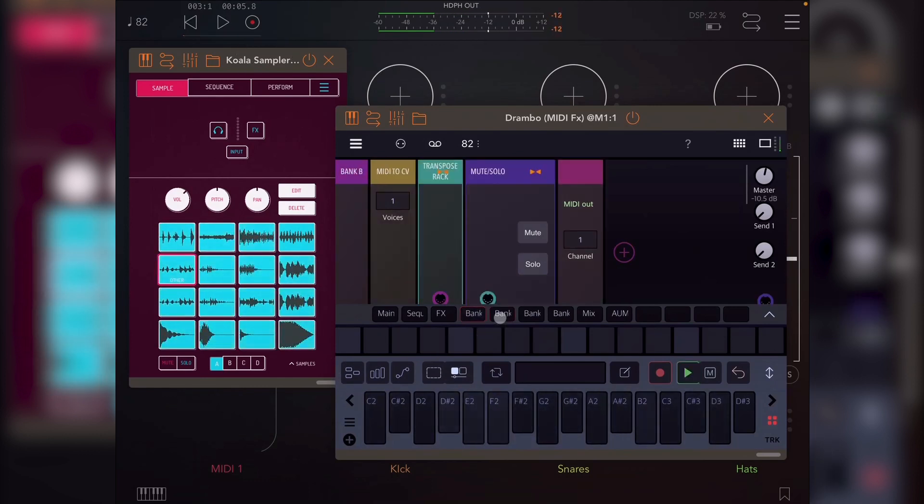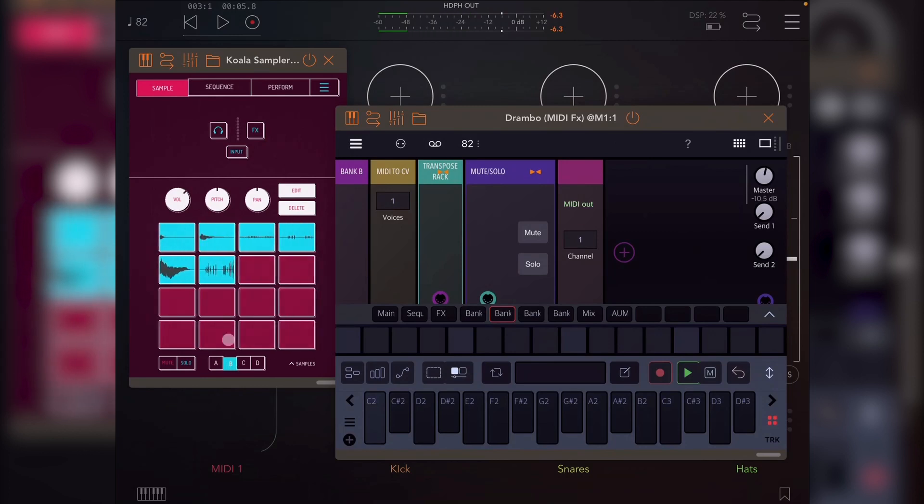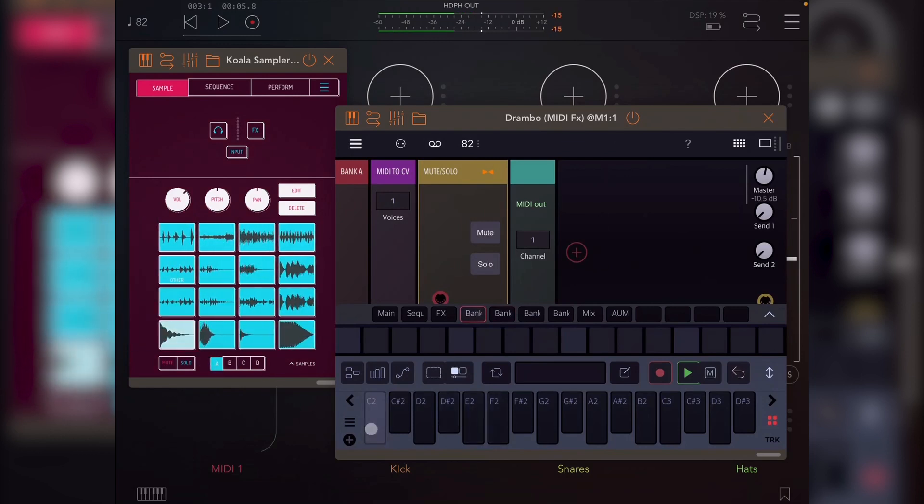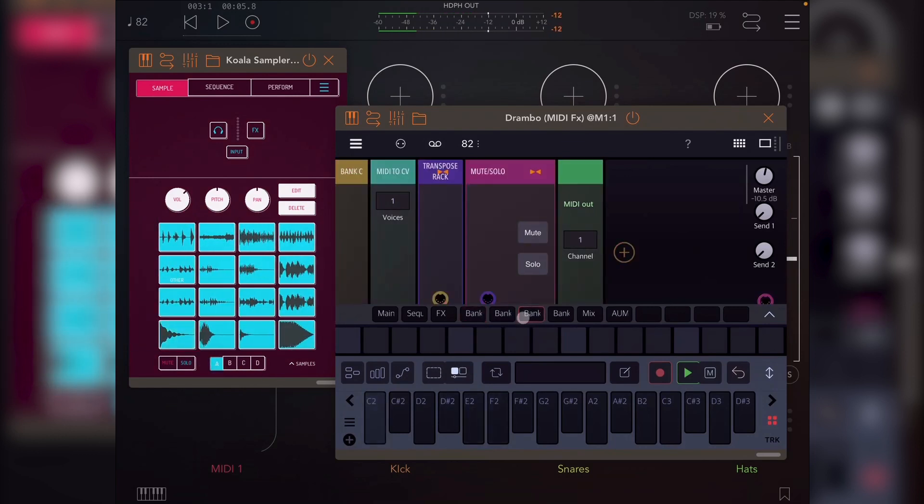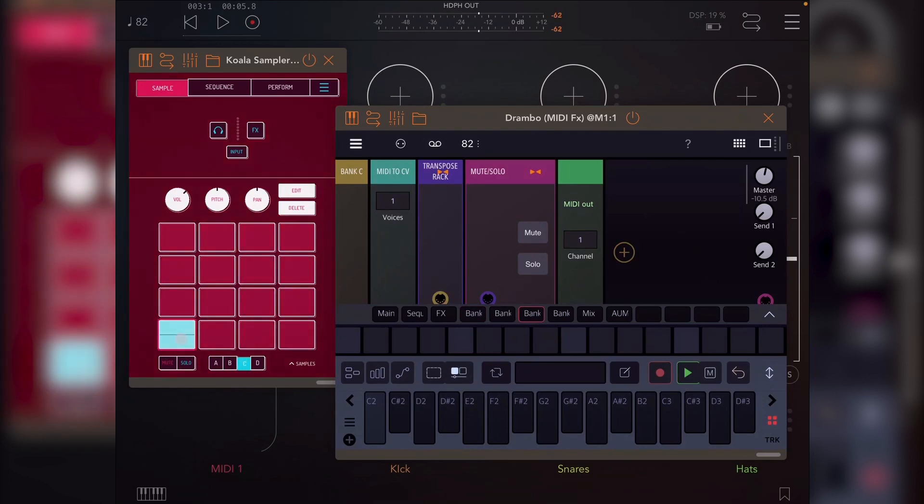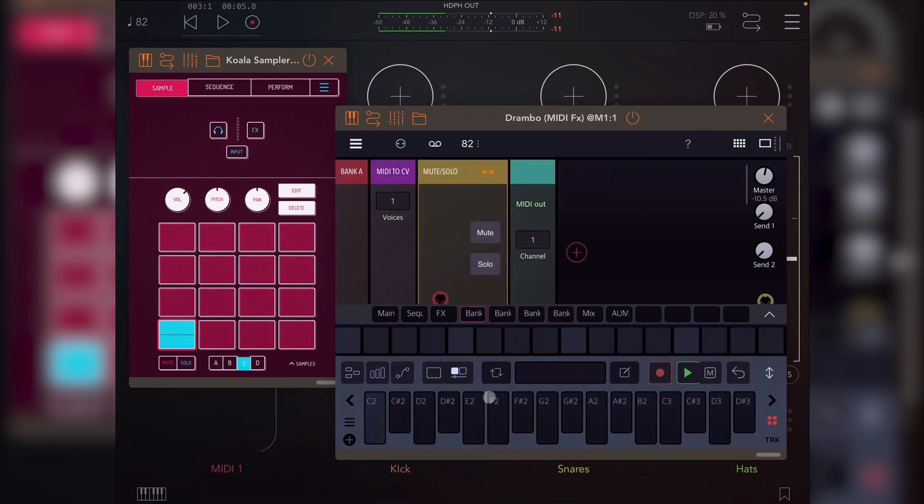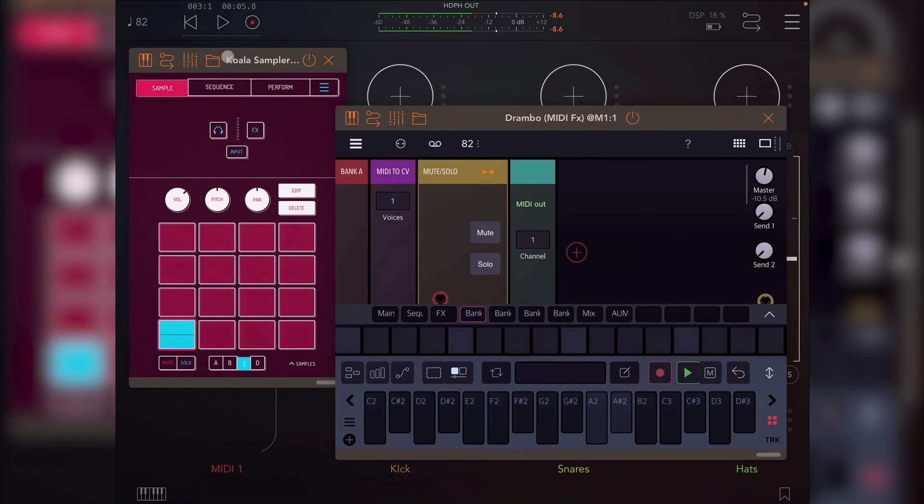So what I've done is for Bank B, I've just created a little thing that transposes the keyboard. So basically Bank B bottom corner is still C2, Bank A still C2, Bank C still C2.